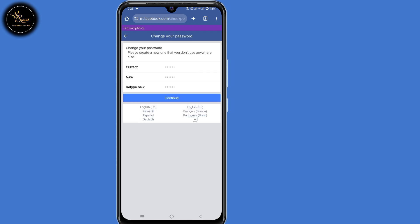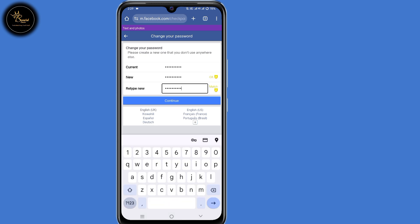So now you'll be prompted to create a password. Create that new password, and after doing that, click on continue.